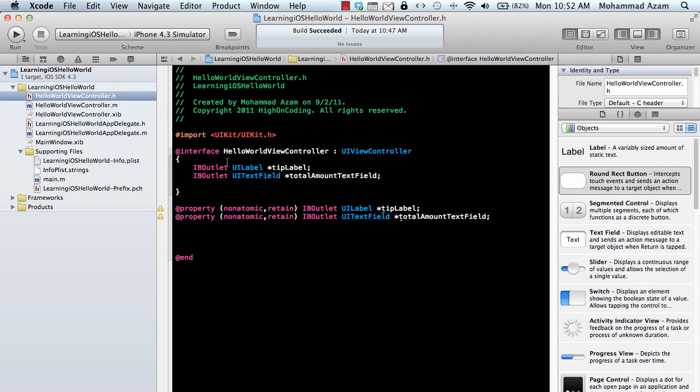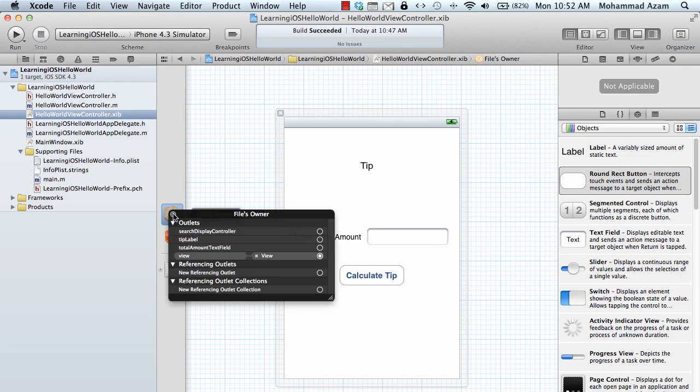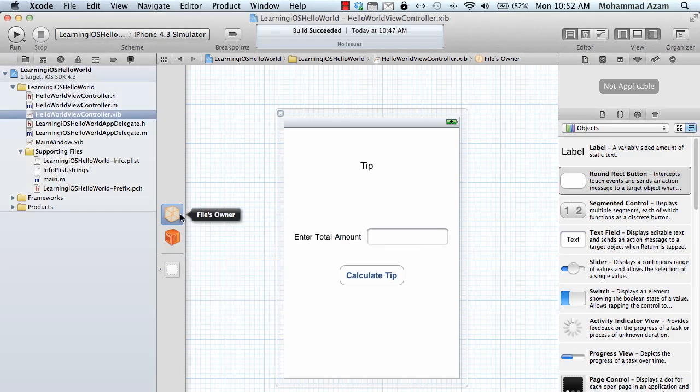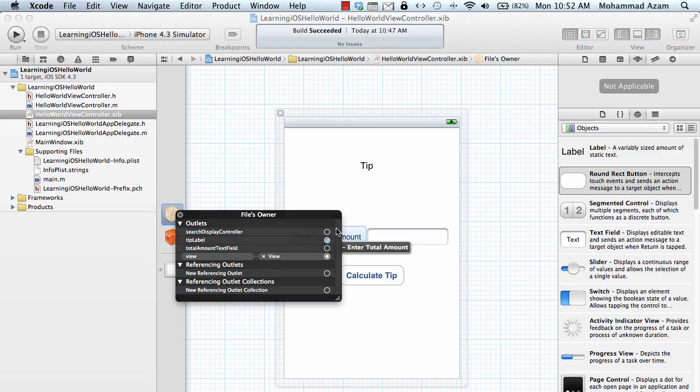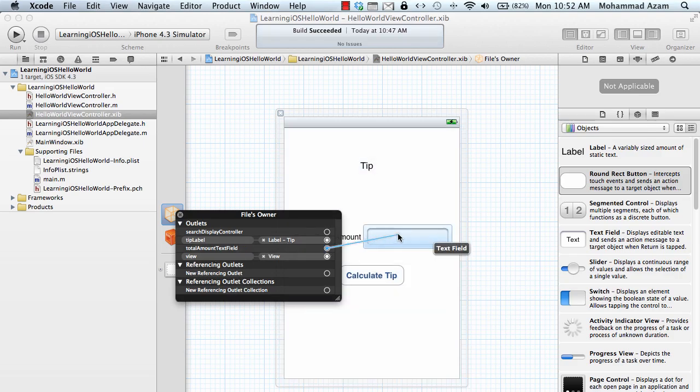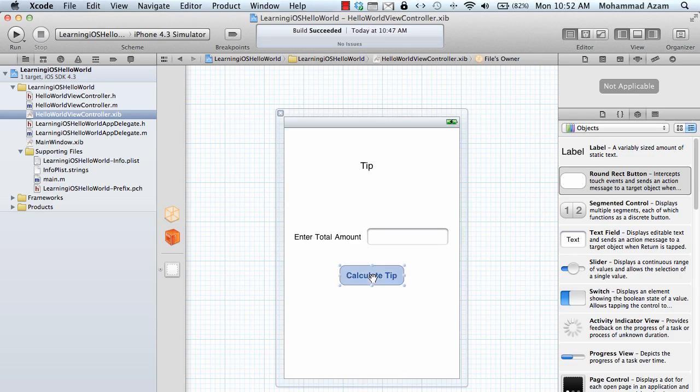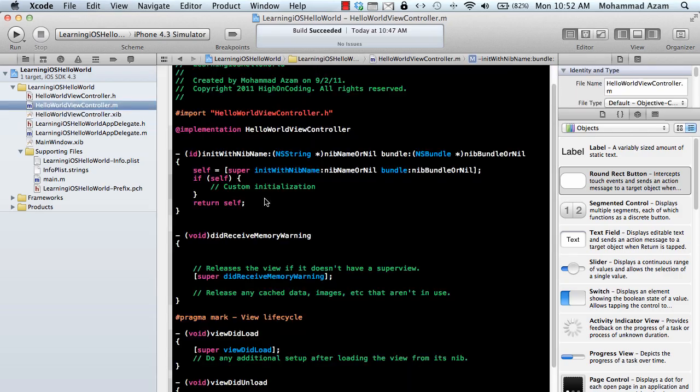And then property nonatomic retain, we're declaring the property for the UITextField, and we'll call it total amount text field. Now the reason we've declared these IBOutlets is so our view controller can hook up with the elements on the interface. If I go over here in my XIB file, which is the interface file, design view file, and file owner, if I right click on it, you can actually see that these are available. So tip label will actually hook up with the tip label on the screen, and the total amount text field will be hooked up to the text field over here. We're not done yet because we still need to make a method that will be fired when you press the calculate tip button.